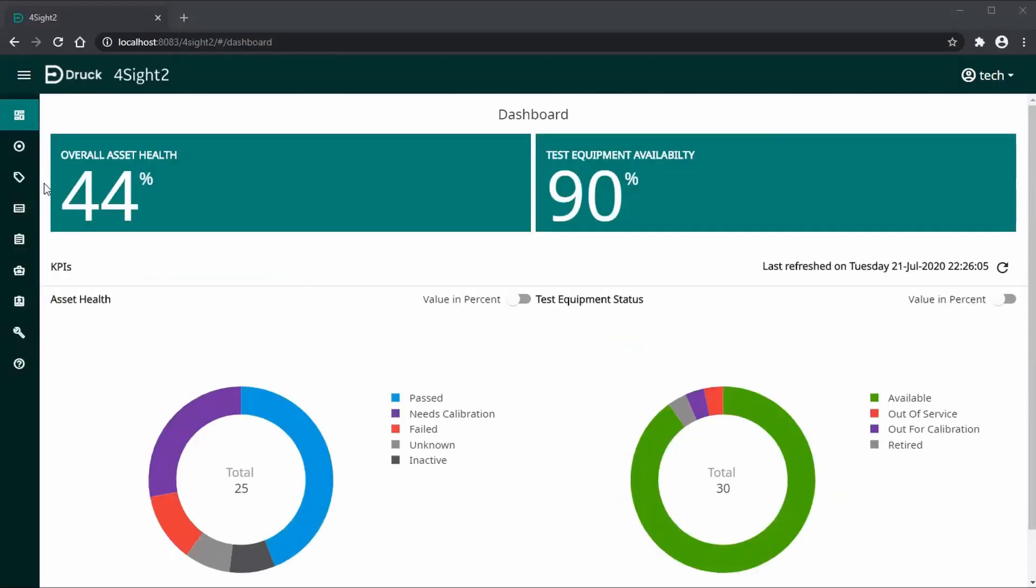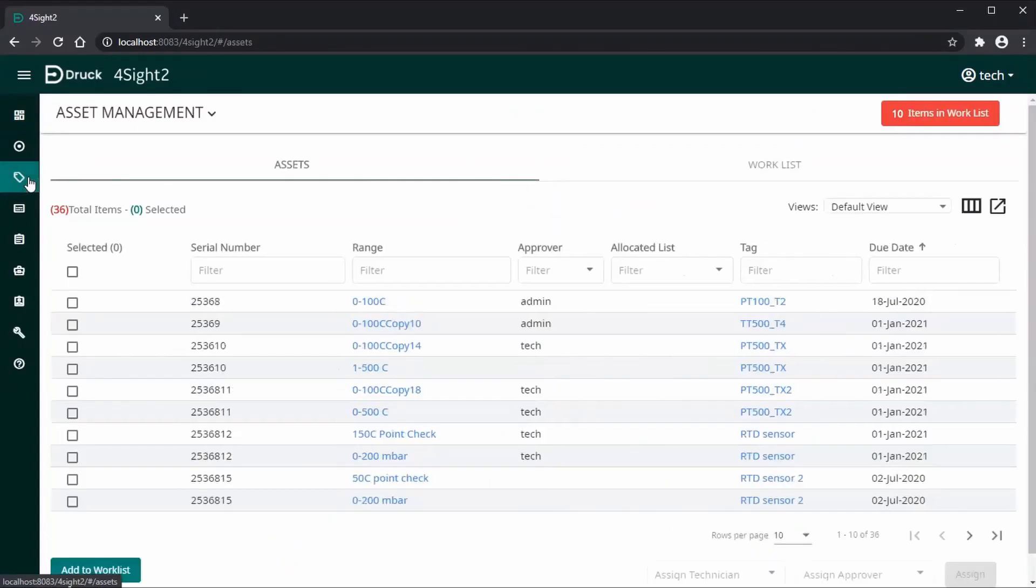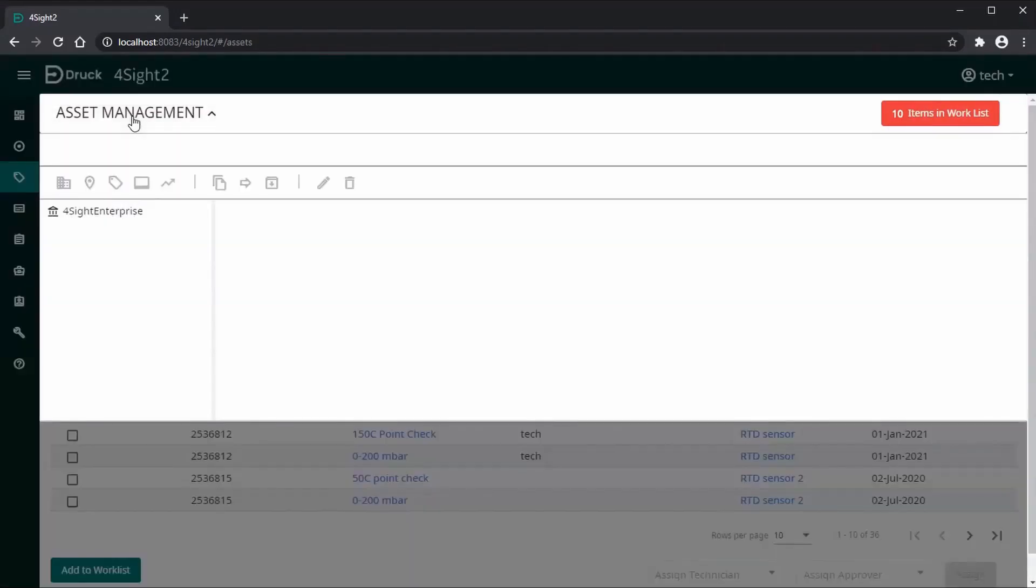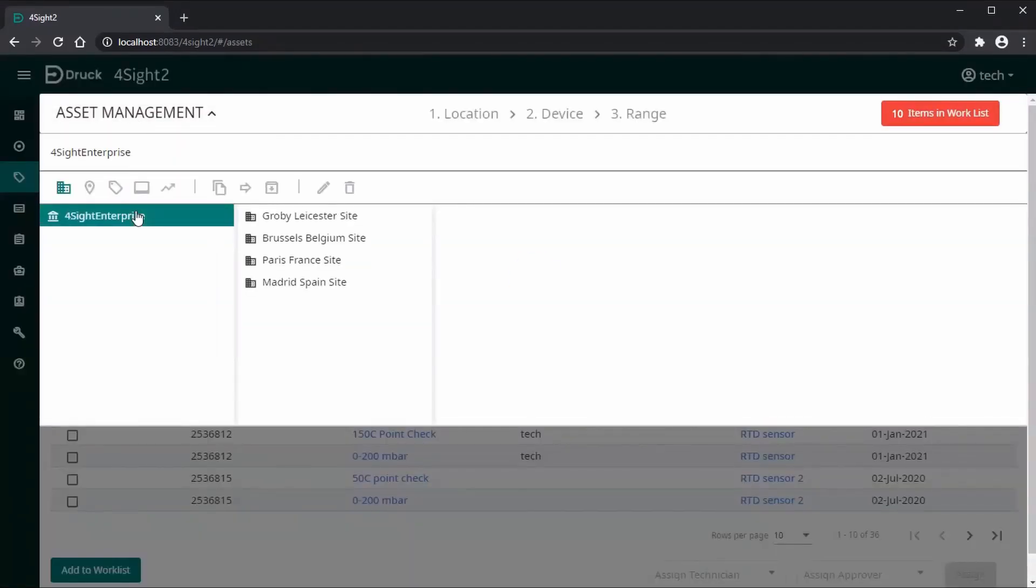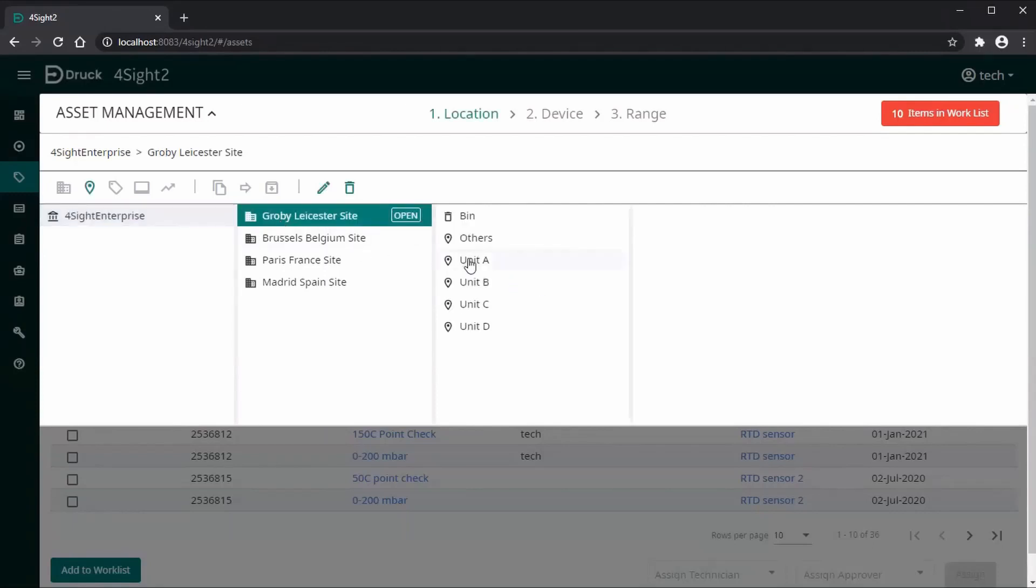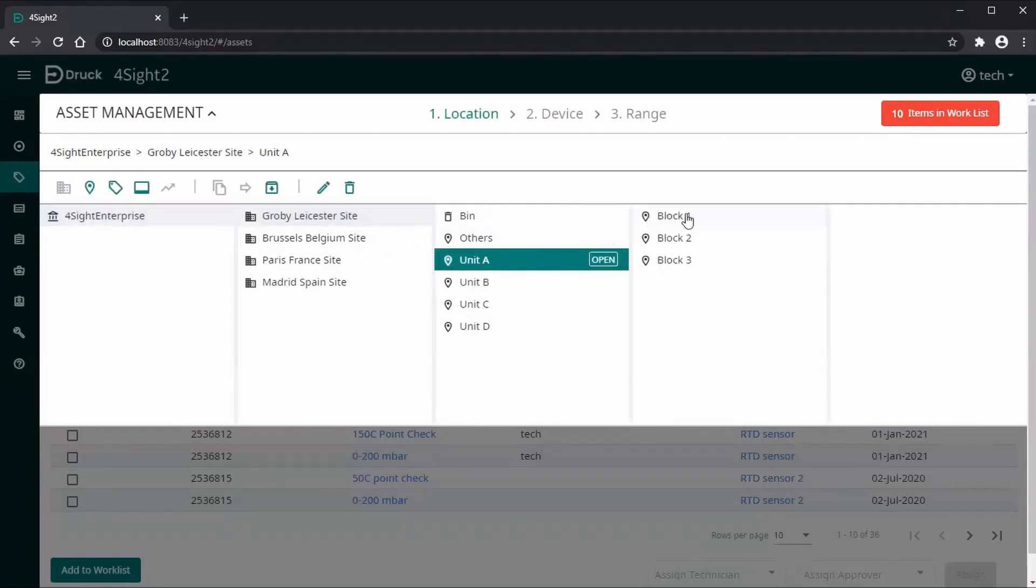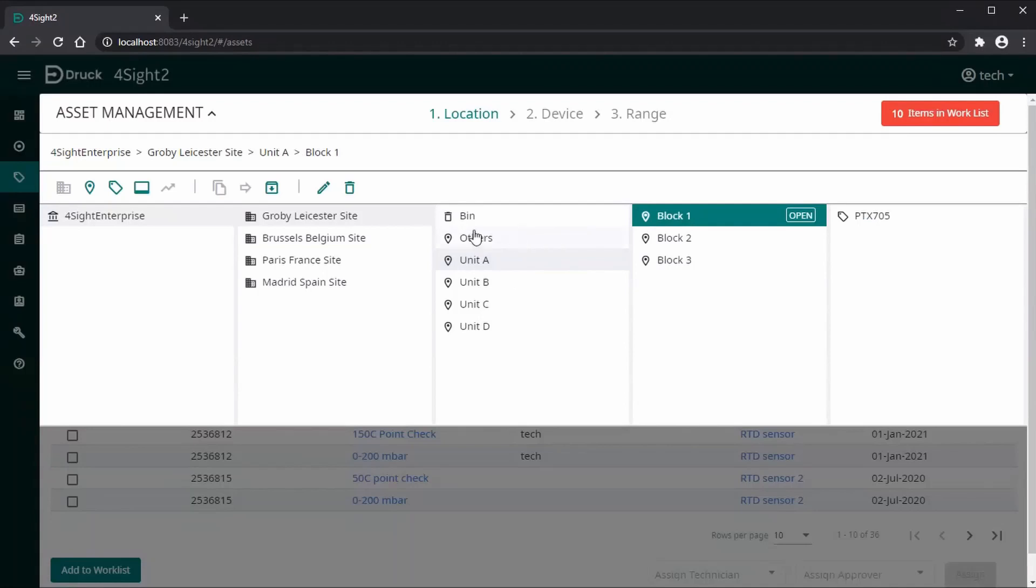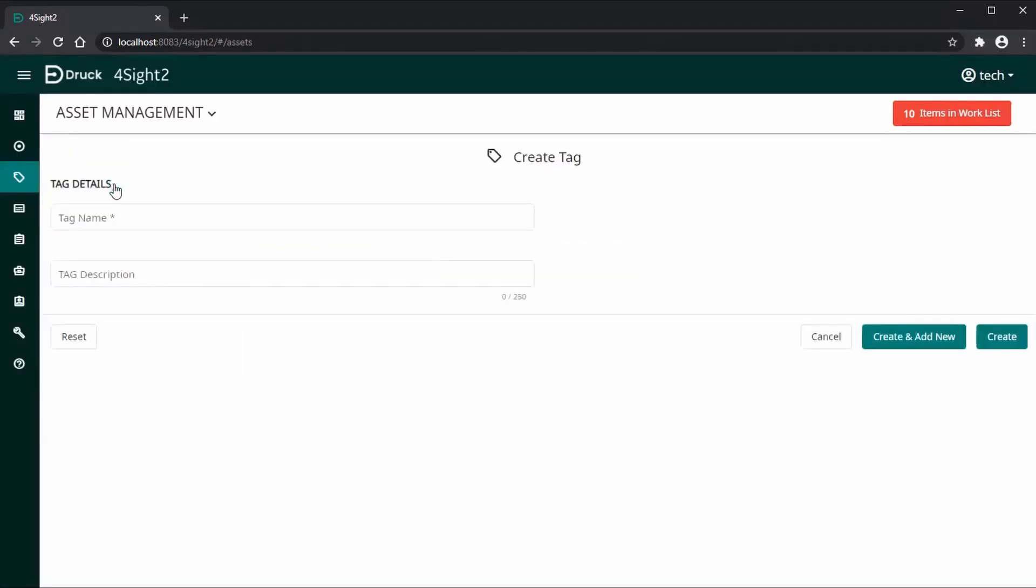Let's go to assets, asset management. We'll first navigate to the tree section, so we'll go to DRUG Leicester side, unit A, block 1, and we'll create a new tag. Once you click the create tag button, you have to enter the tag name.